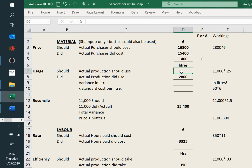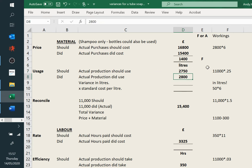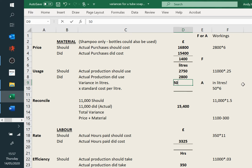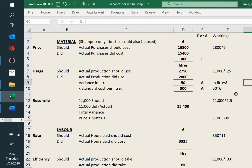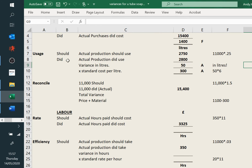Then our usage variance. We should have used 0.25 of a litre each — that's 2,750. We've had to use a little bit more, so it will be adverse. It's actually only 50. However, we must remember to multiply that 50 by the standard cost. It's still adverse, of course — it's the fact that we've used more that makes it adverse, not the cost. And reconcile it — that should be fairly routine.